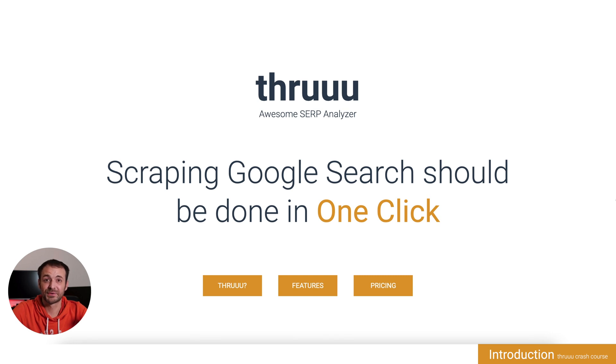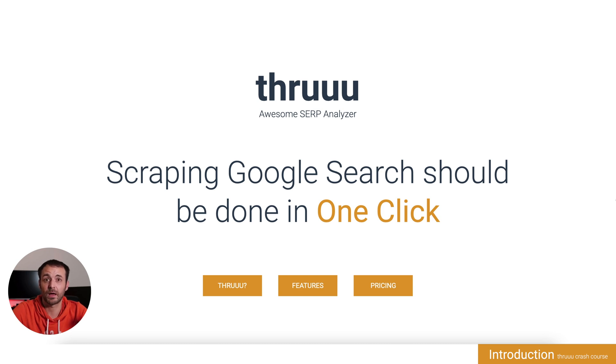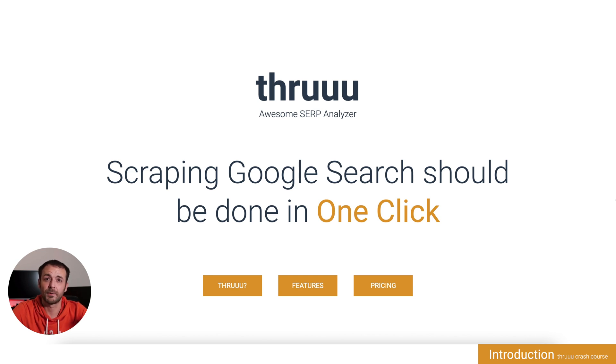Hello and welcome to the crash course of Thruuu, an awesome SERP analyzer. I would like to share with you a series of lessons where I will introduce the main features of Thruuu and explain how to leverage SERP analysis for your SEO and copywriting.